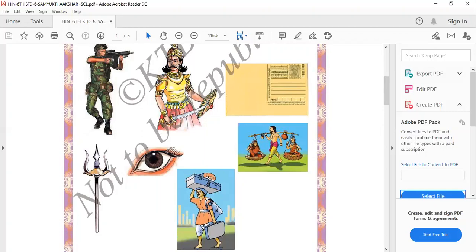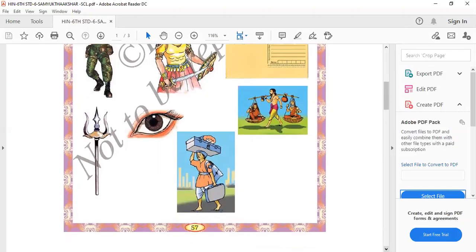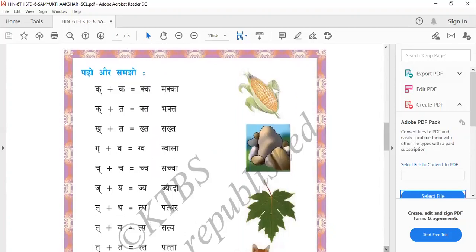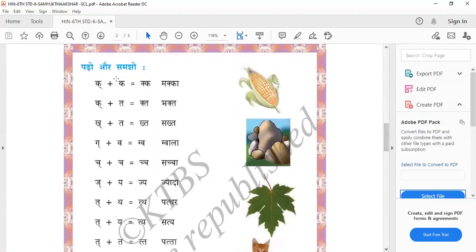This is Shravan Kumar. Next, K plus K equals Makka — Makka means corn. K plus Th — Th means Bhakta.